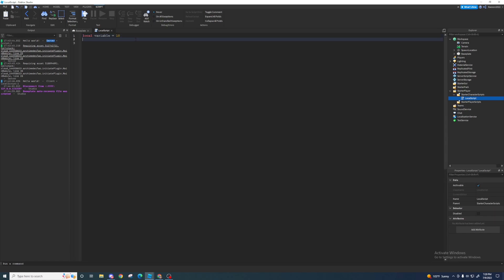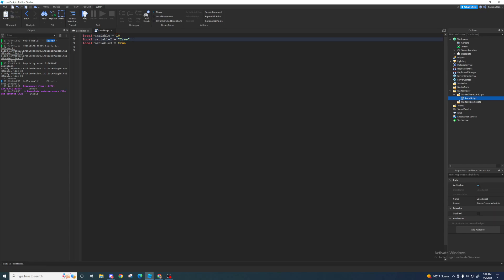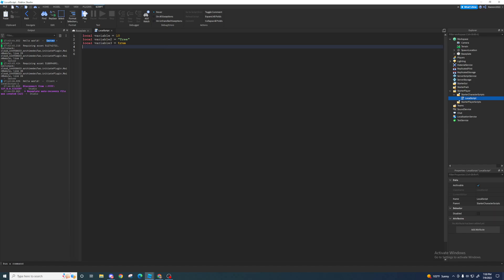Now let's say I want to make another variable: `local variable2 = ` and then `variable3 = ` and so on. As you can see, these three values are all different. This one is a number, this one is a string — a word or string of characters — and this one is a boolean, so something like true, false, or nil. You can set a variable to pretty much anything.